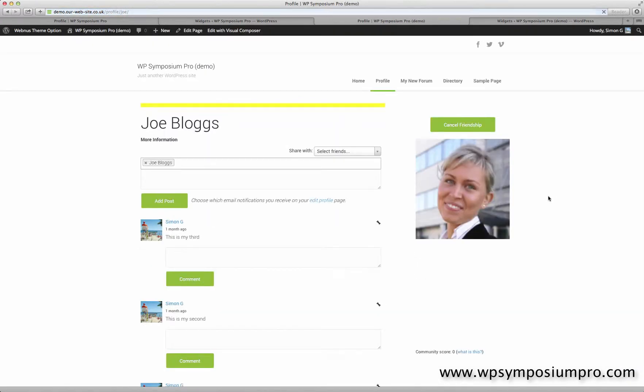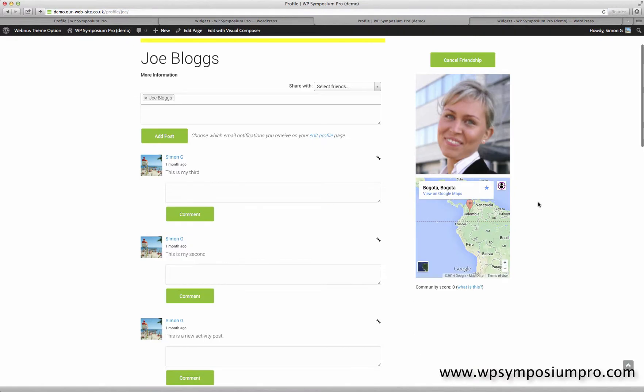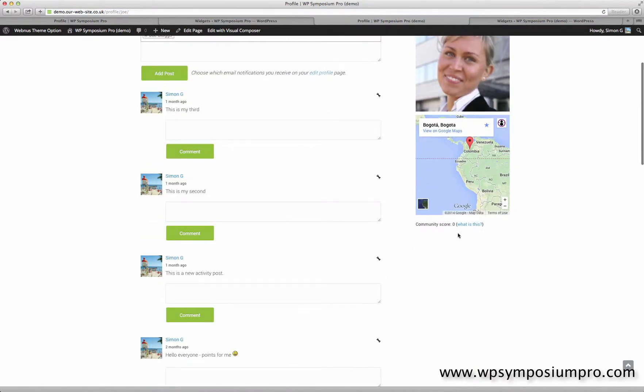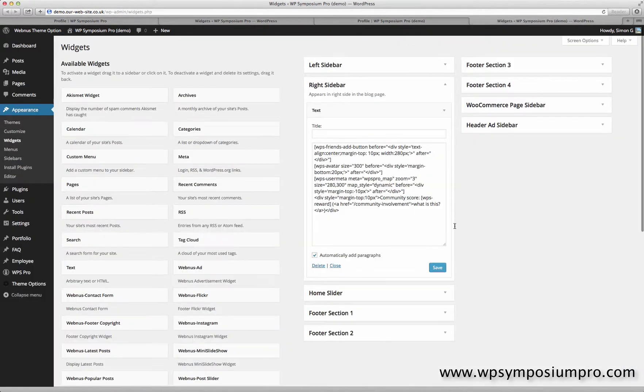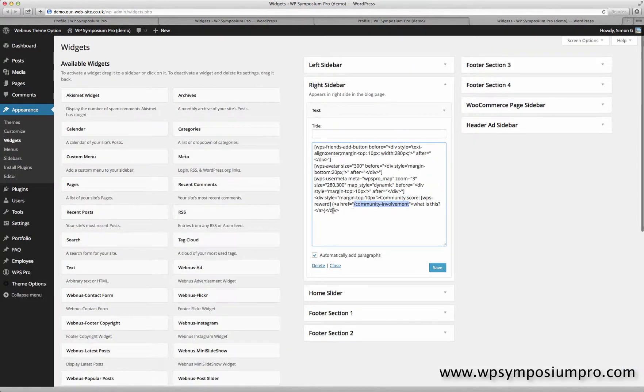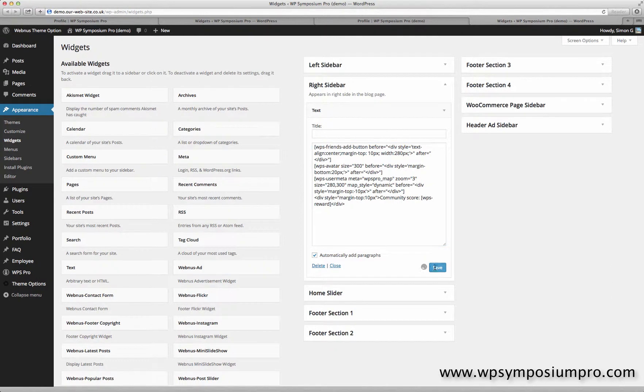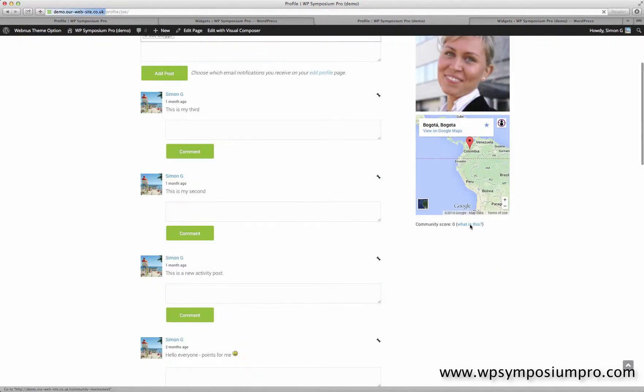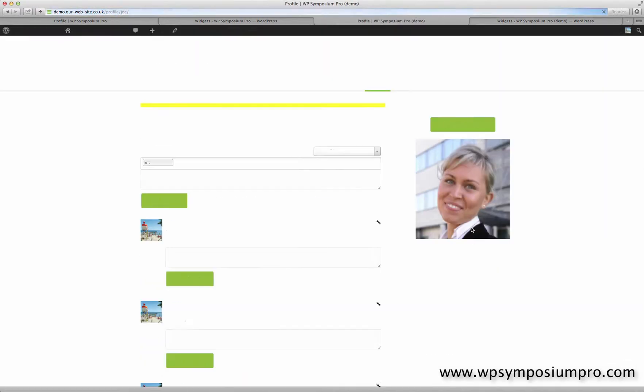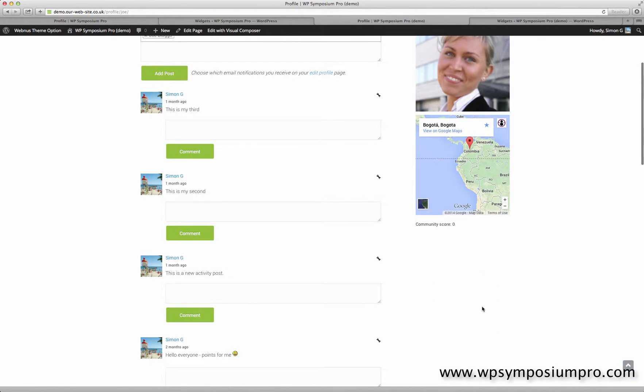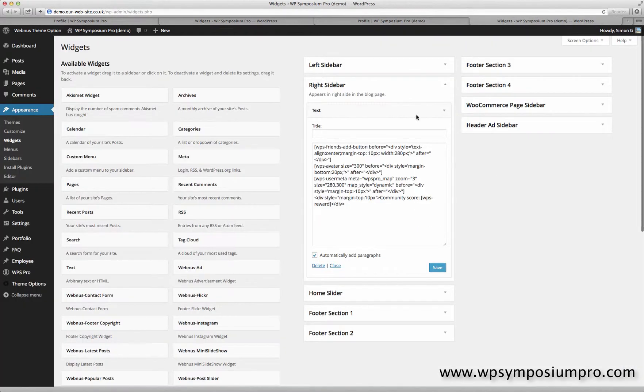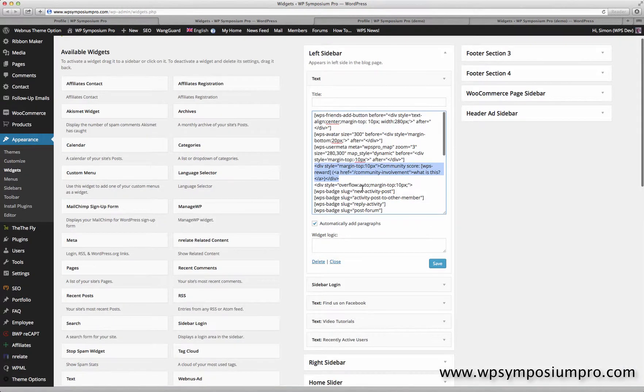So refresh the page showing the community score there is zero. She actually hasn't done anything yet, got no points with a link to the what is this page, which is there. I'm actually going to delete that because that page doesn't exist on this website. So that's nice and easy, now showing the community score of zero. We'll pop a heading above that a little bit later on just so it's clear what it is.